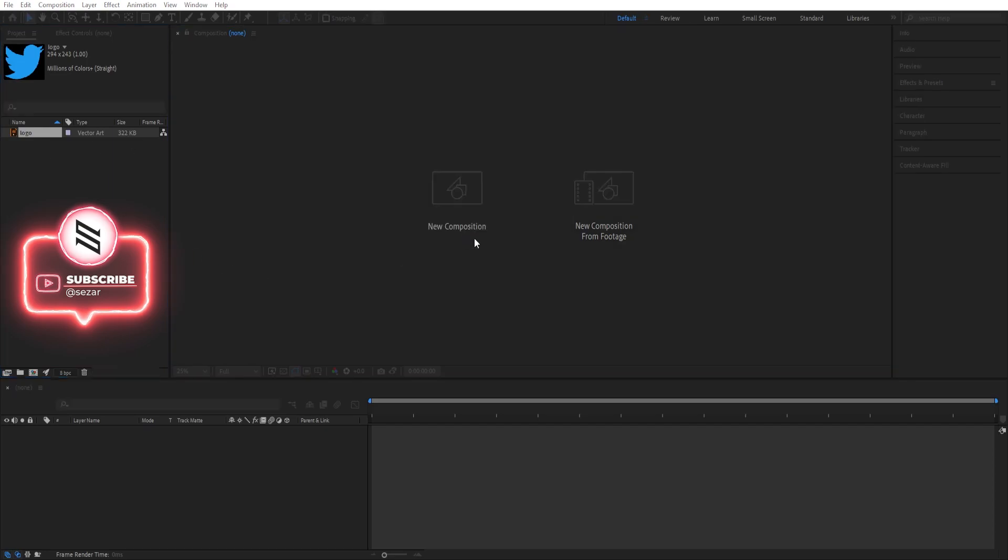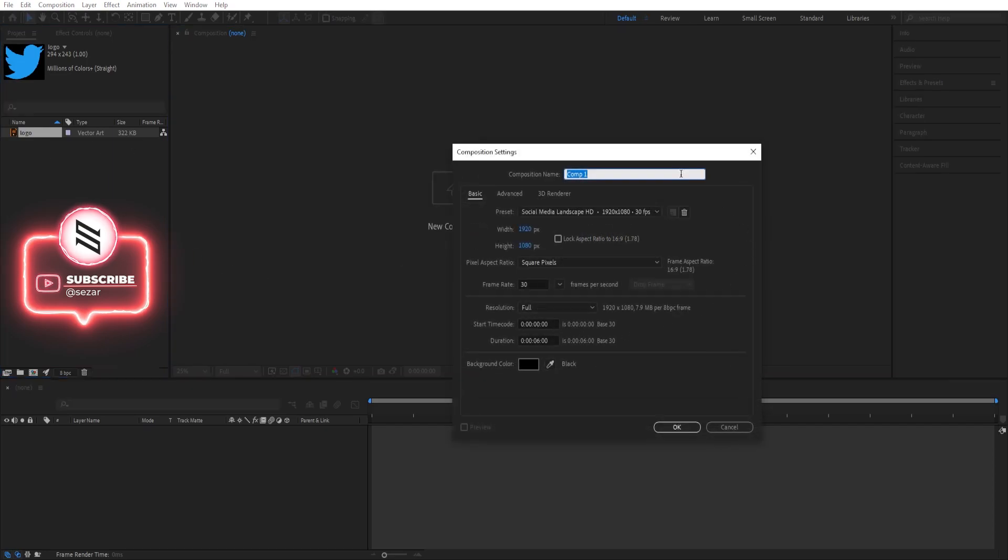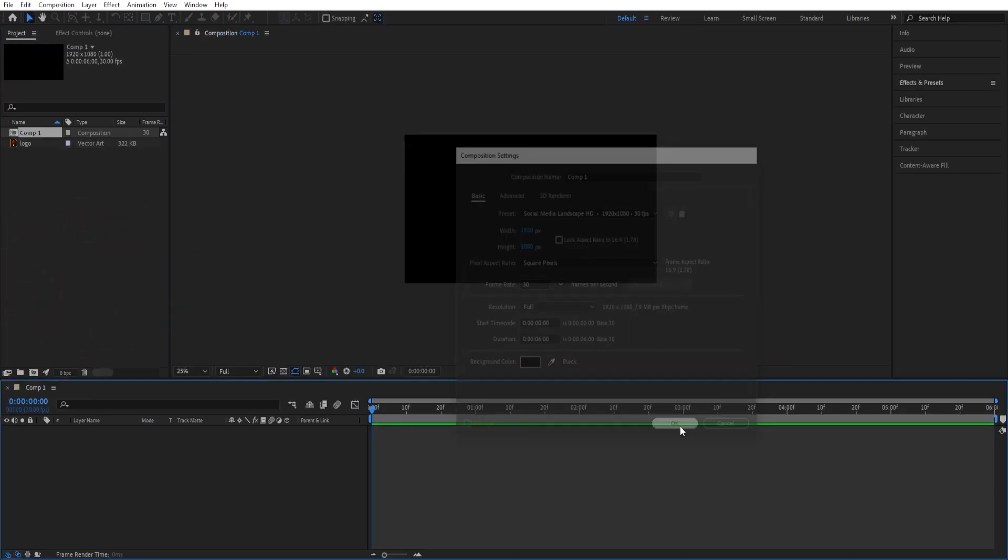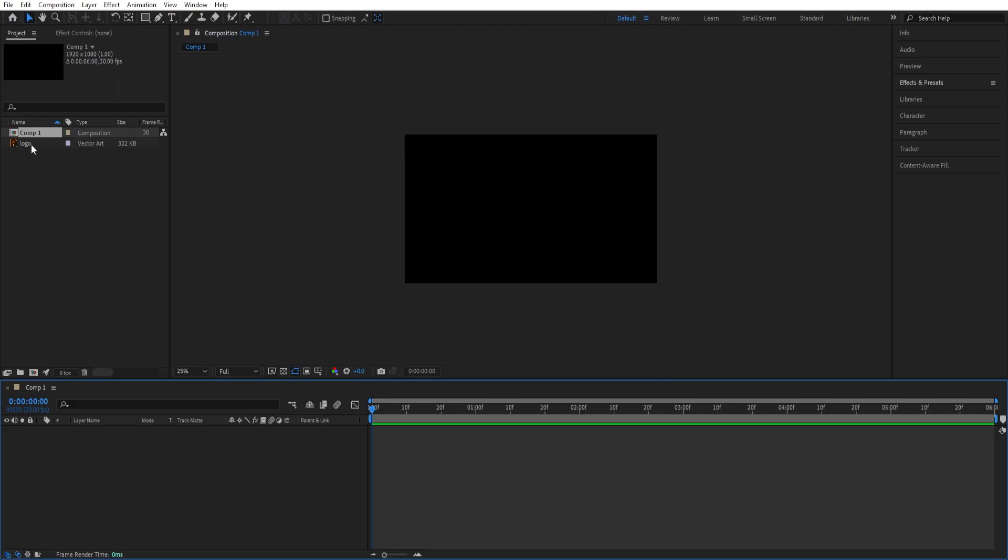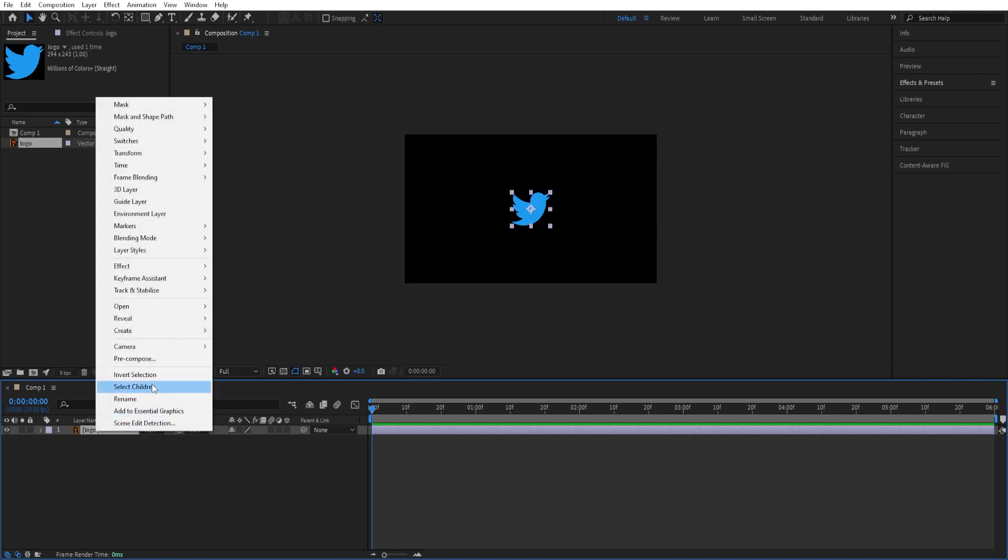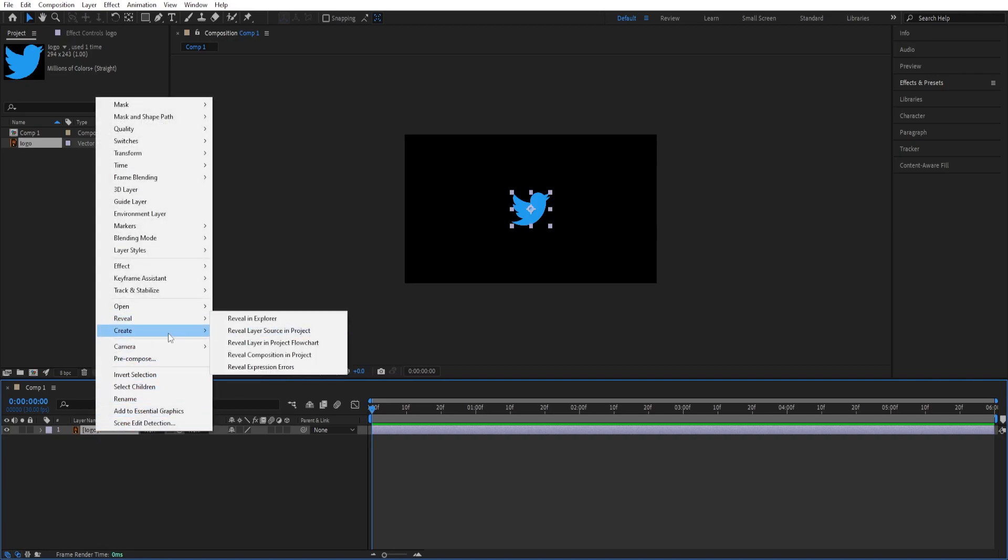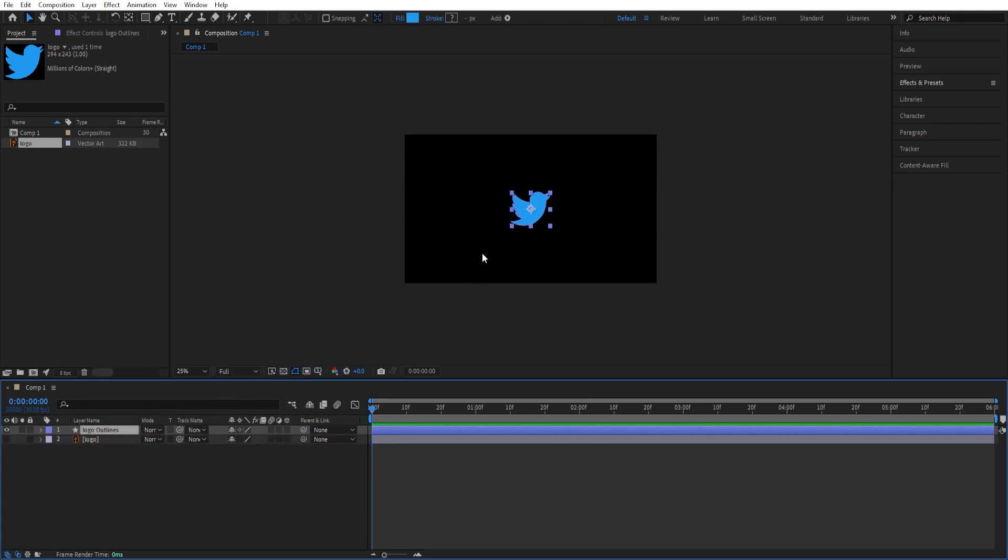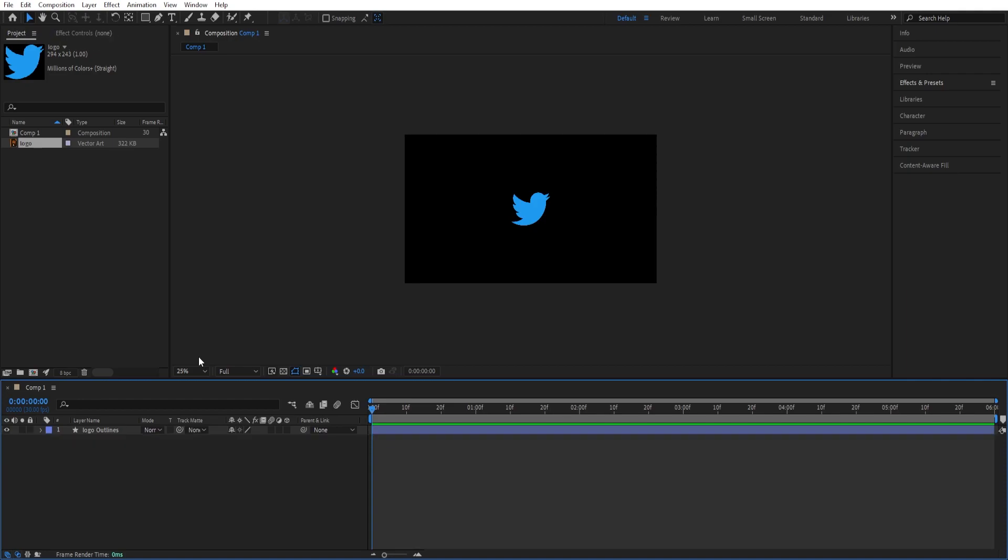We'll create a new composition and just use the settings, click OK, and then drop the project file that we have. Since this is an Illustrator file, we can right-click, go to Create, and choose Create Shapes from Vector Layer. It creates another shape using this file, so we can delete this one.